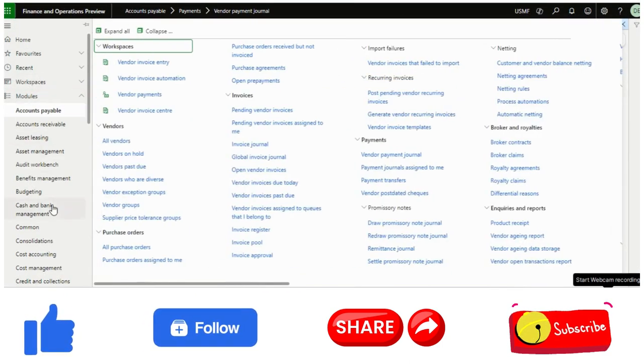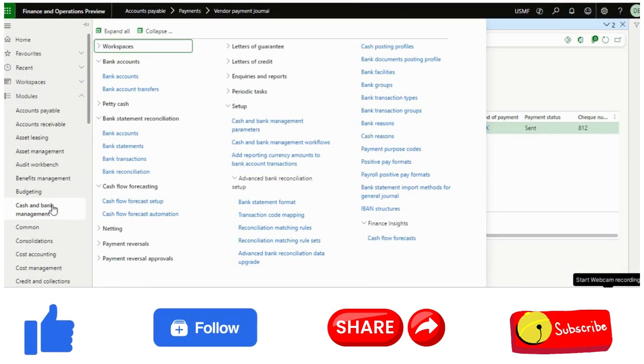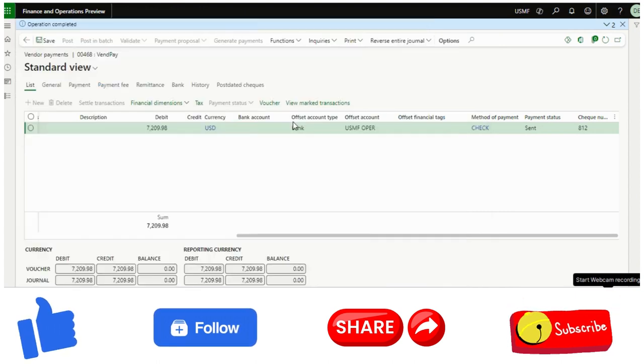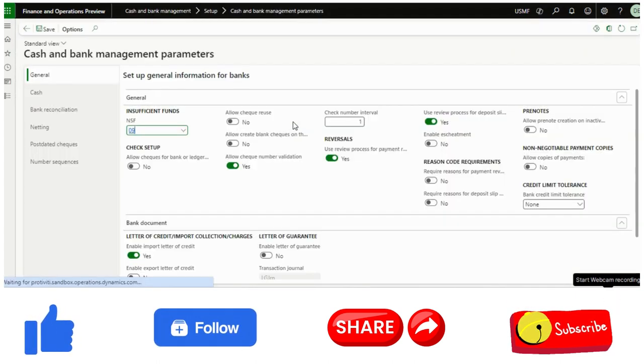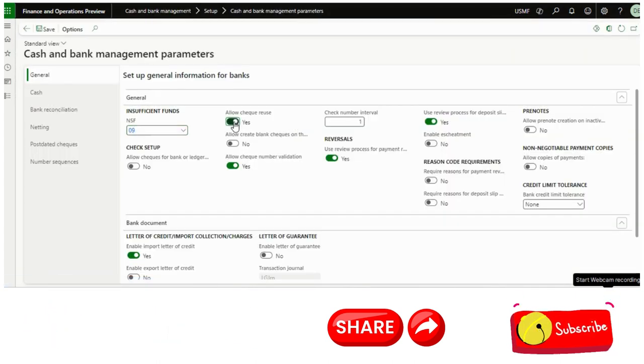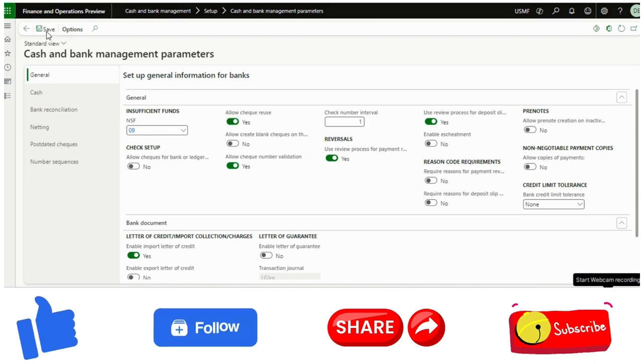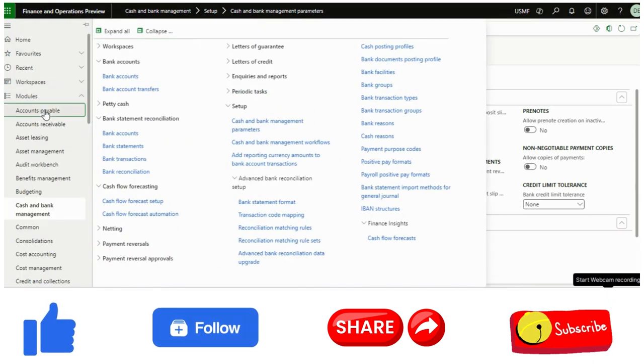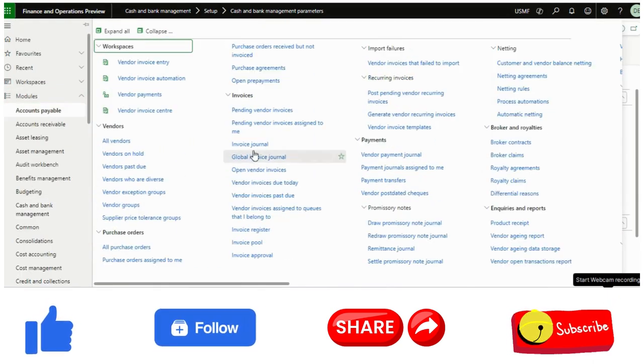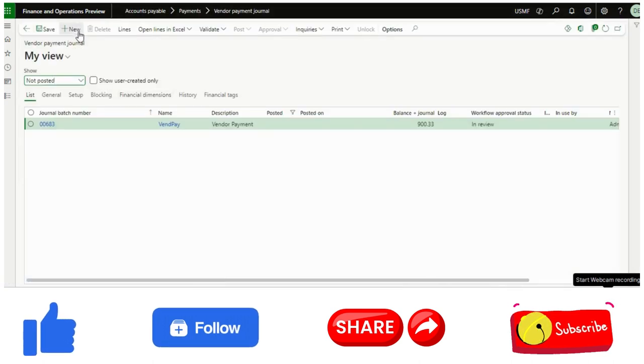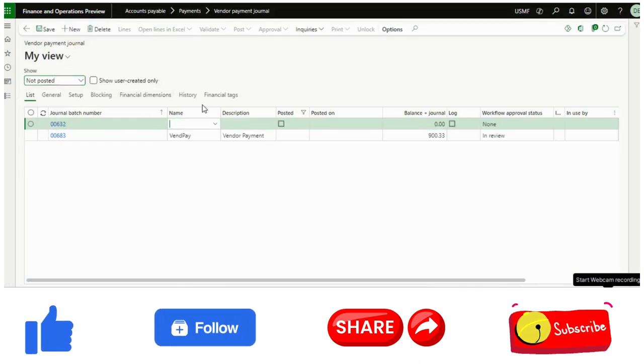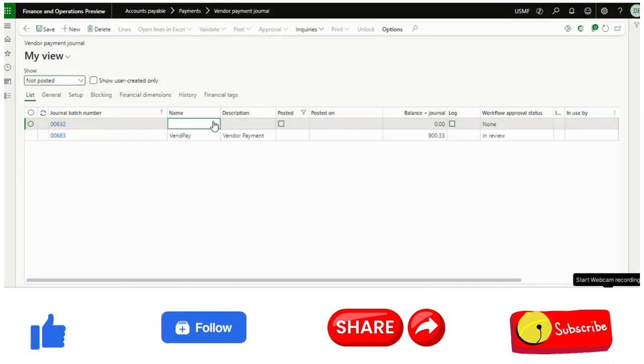Now here comes this functionality. What I will do for this, I will just post it. It is useless. Now I will show you the functionality, how to use it. I will go to cash and bank management parameters and I will just enable this one.